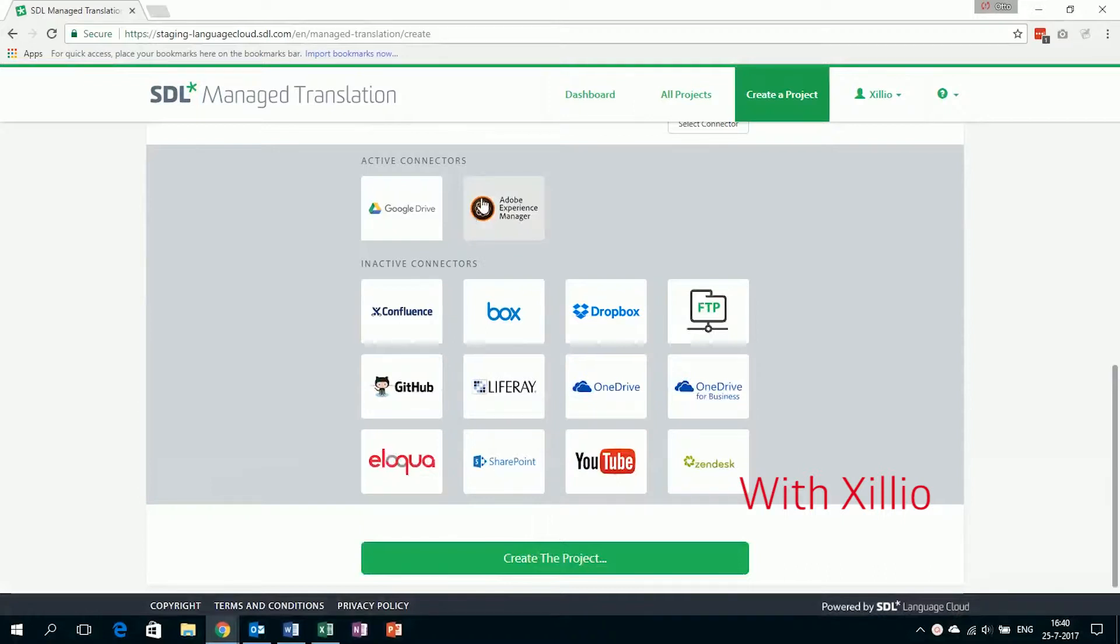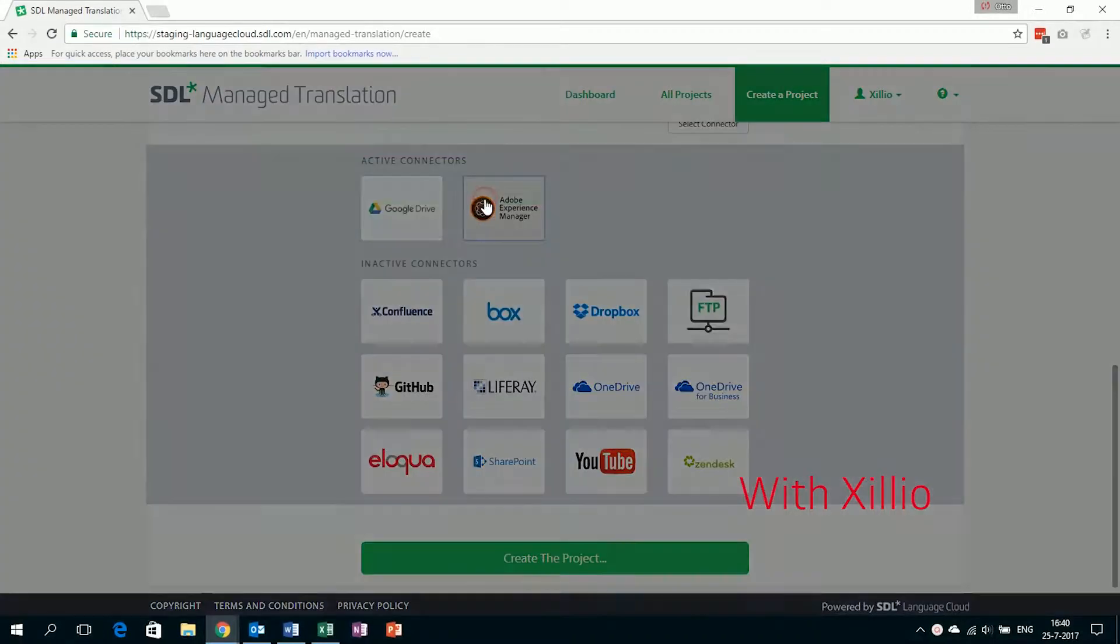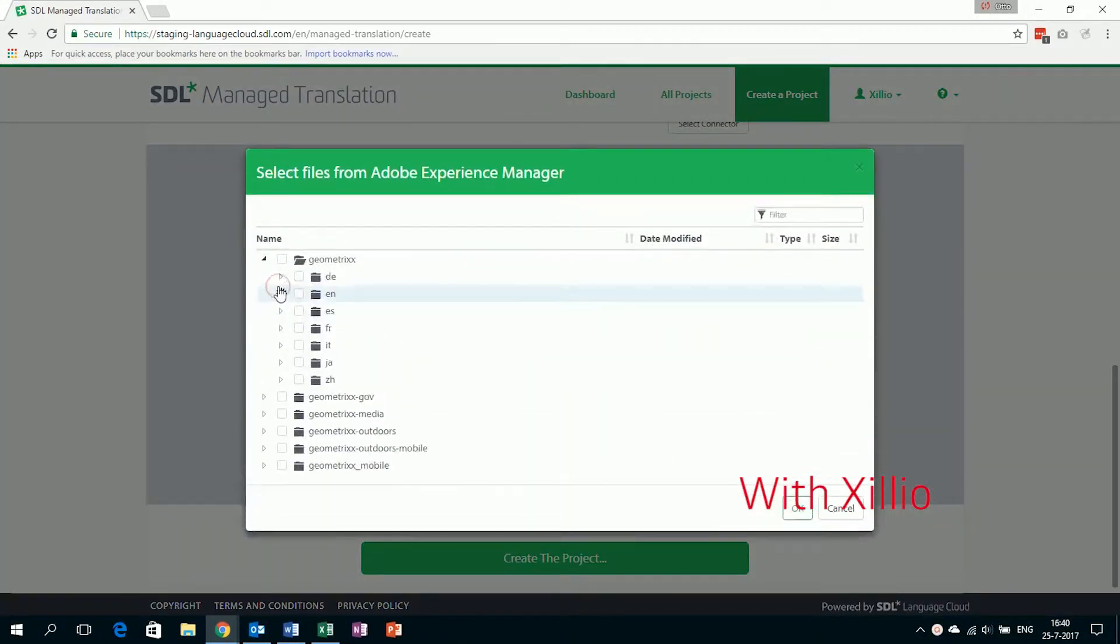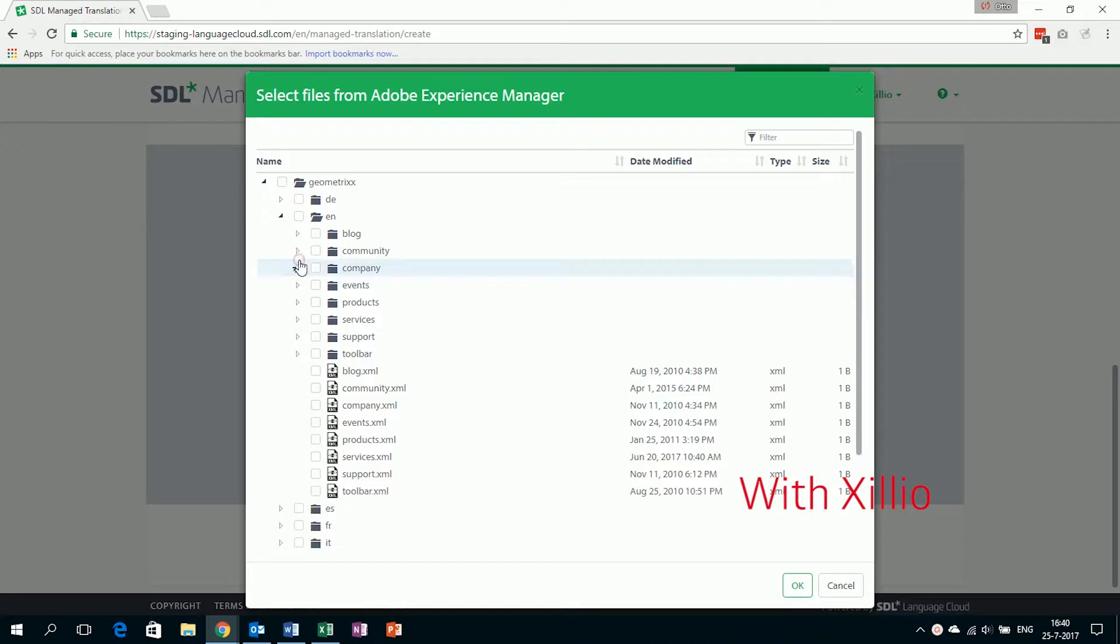Because of these connectors, it is now possible to significantly speed up the translation process. We click on the Adobe Experience Manager and create a new project.